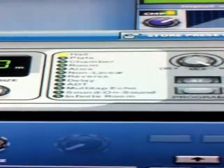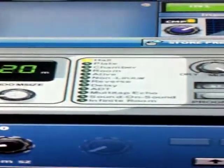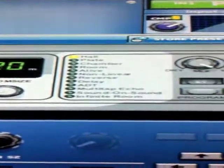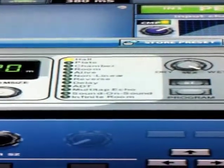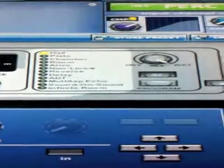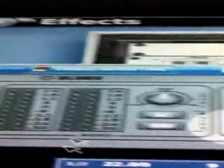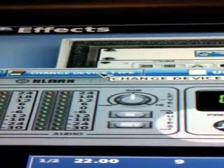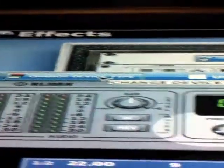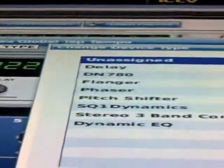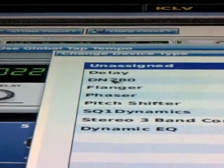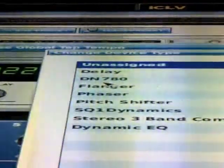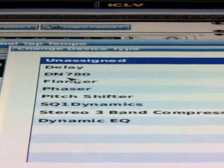Then over here we have a feature that will give us a host of different programs that we can use this particular effects engine as, and this is a reverb unit. If we come up here to device type, you'll see that you can either unassign one, a delay, the DN780 which is what we've got there, a flanger,